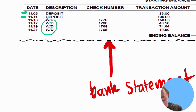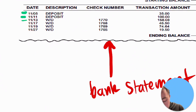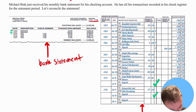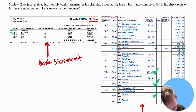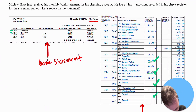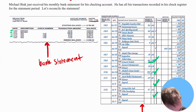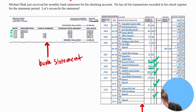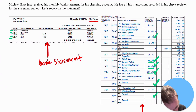Everything else on the bank statement is withdrawals. The next one is $158.08, which we can find and check off. Then there's a withdrawal of $46.50, which we check off. Next is $74.64, which we check off, and finally the last transaction on the bank statement is $19.50, which we also check off.